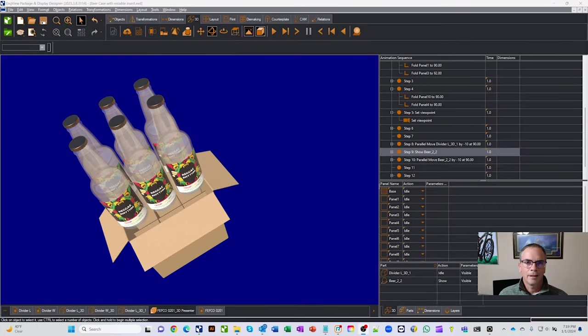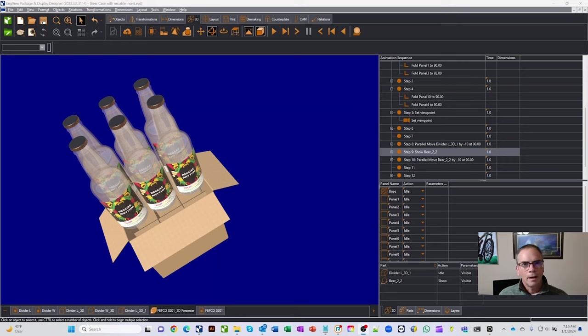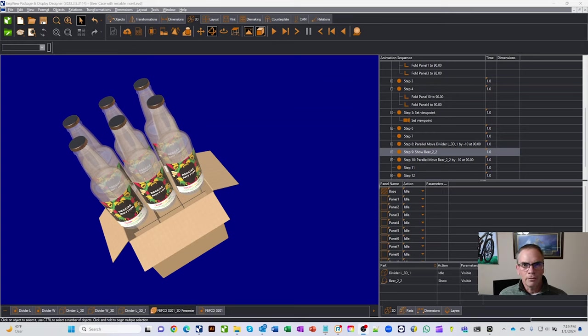Hello, and welcome to 2024. Happy New Year. I thought I'd kick off the year with a quick video on some cool features inside of Enview, and I think later I'll come back and turn this into a training video.